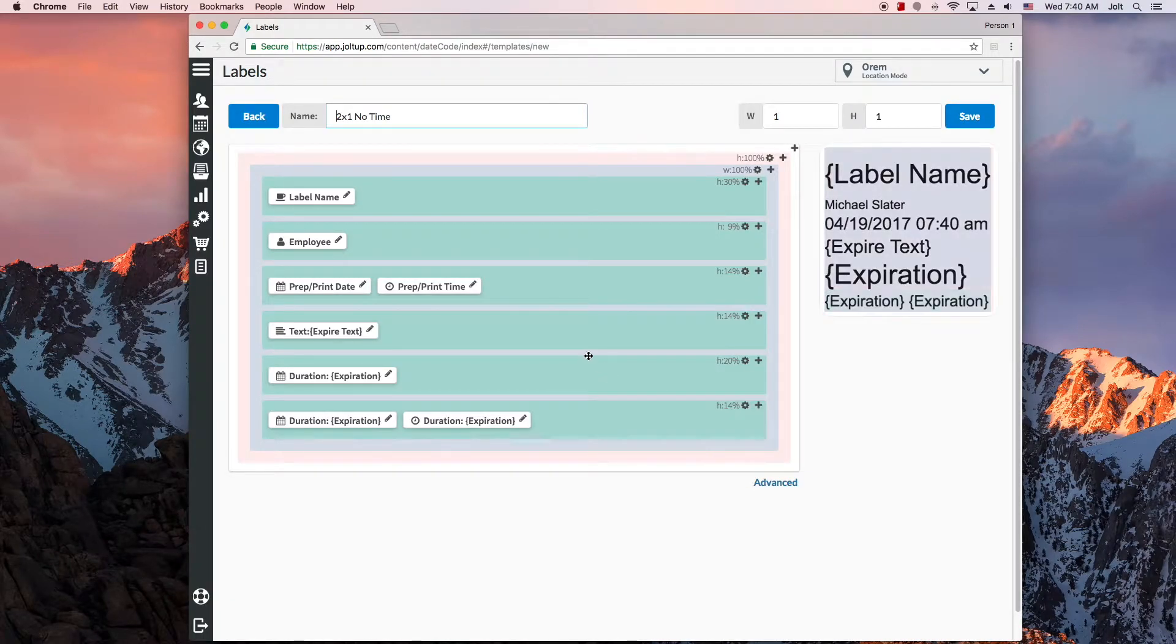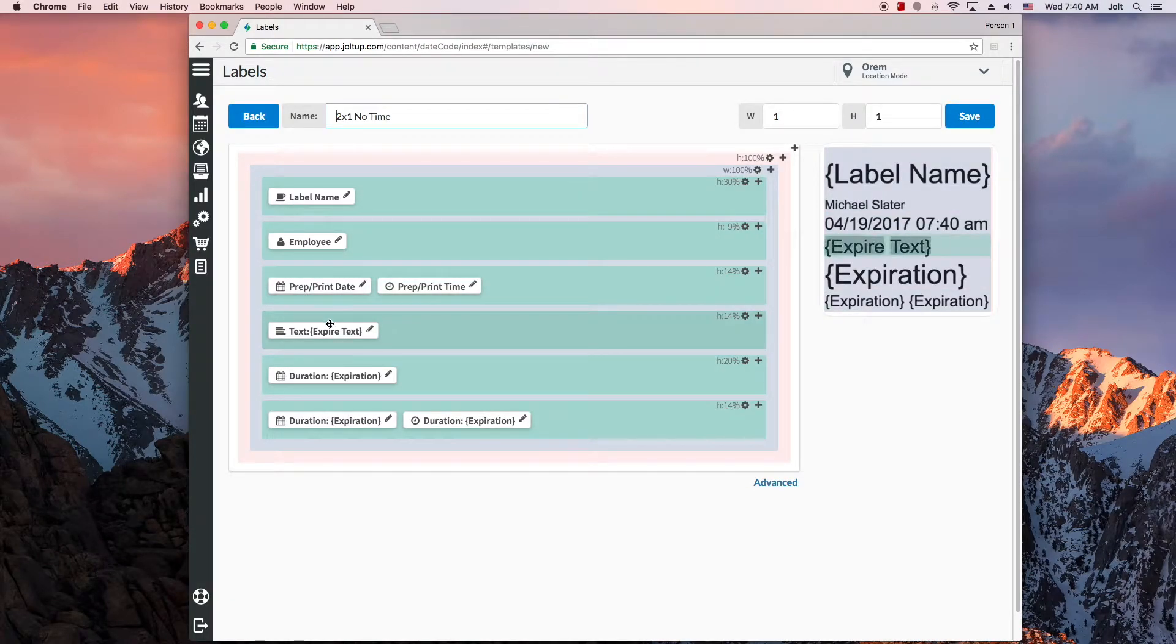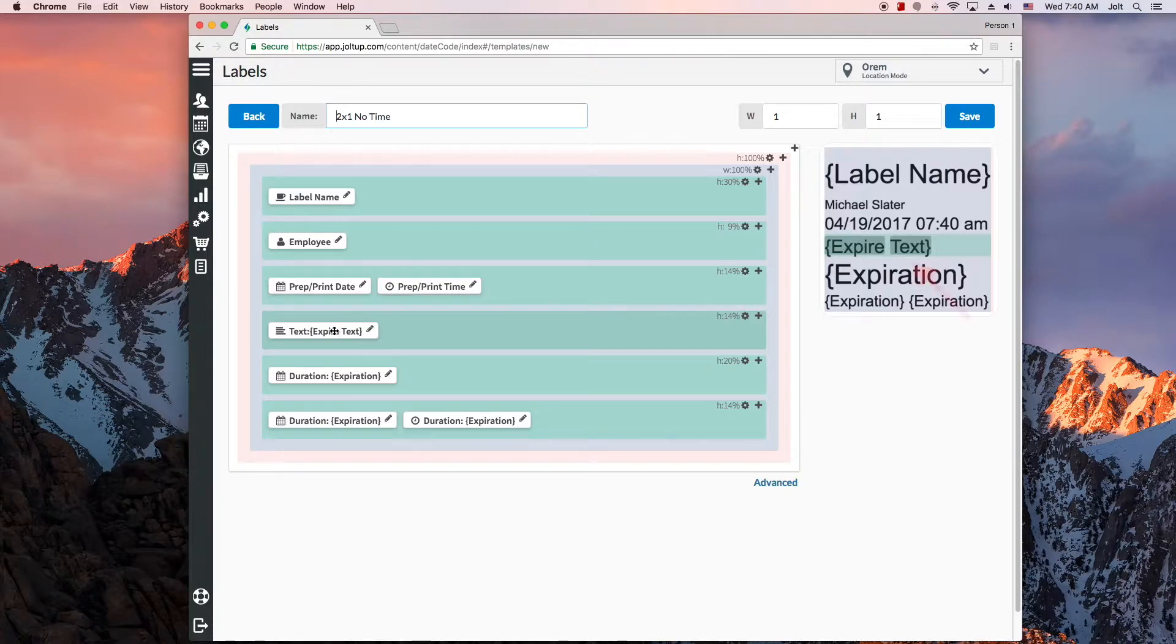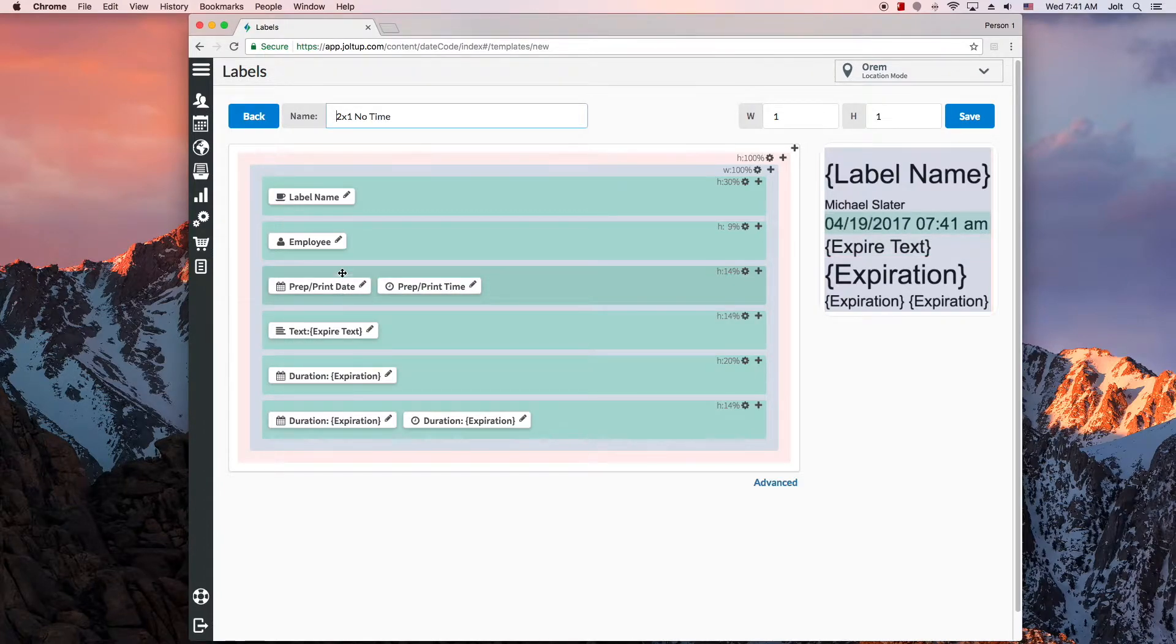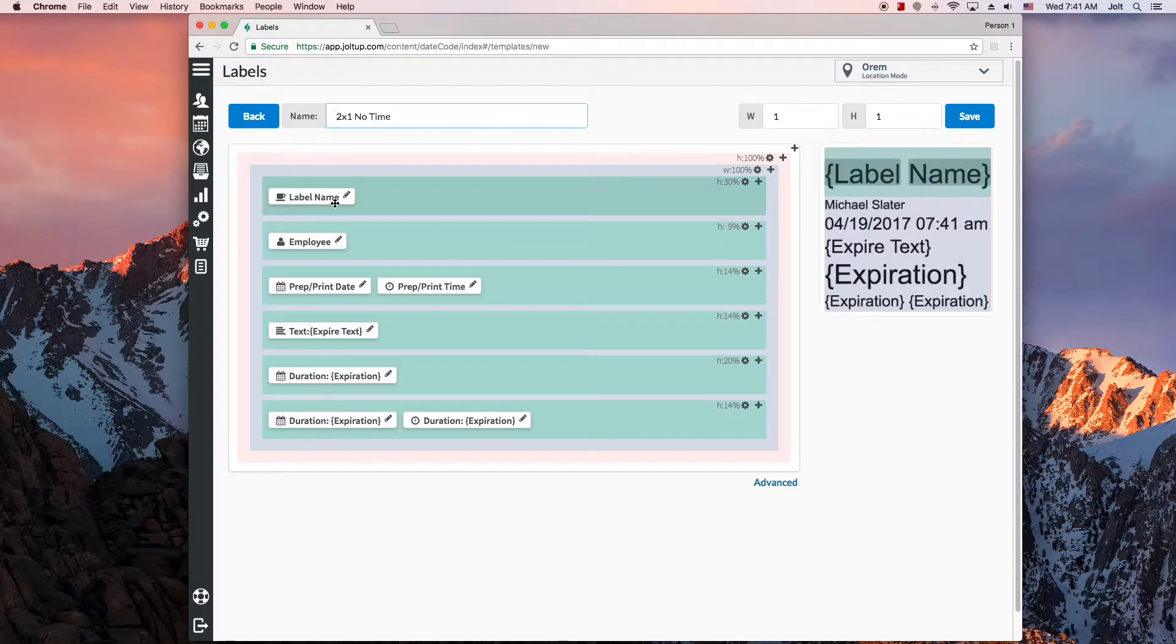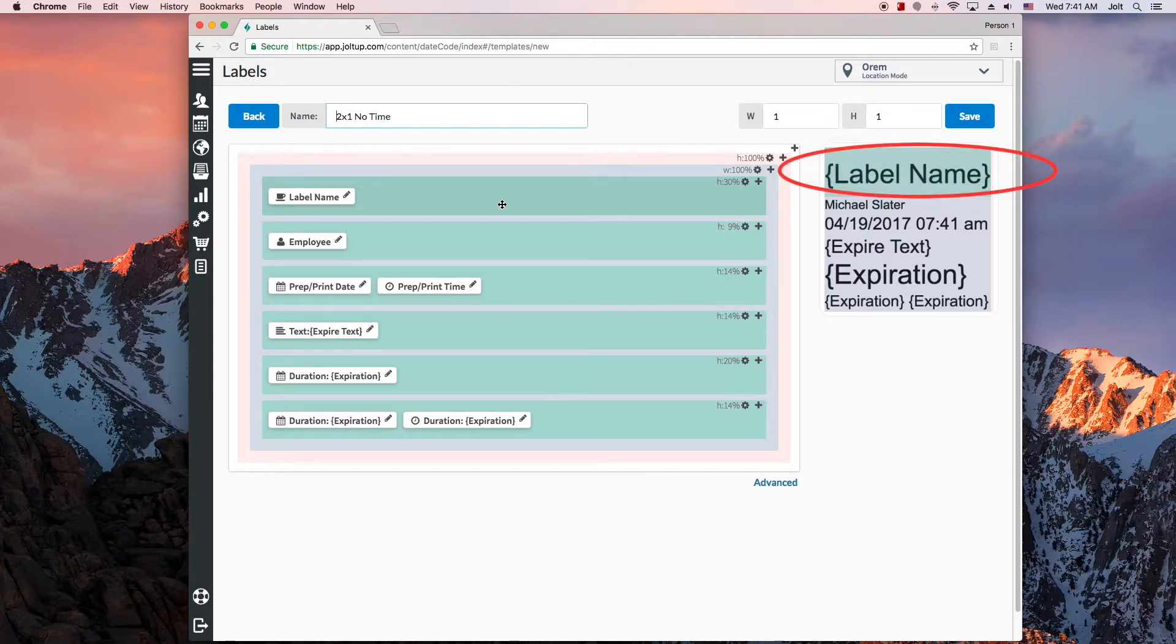All the items in the template are here below. Notice how when you hover over an item, it will highlight that item in the label preview here on the right. This preview shows you how the label will look when it's printed using this template. And the colors correspond, so rows are always highlighted in green.